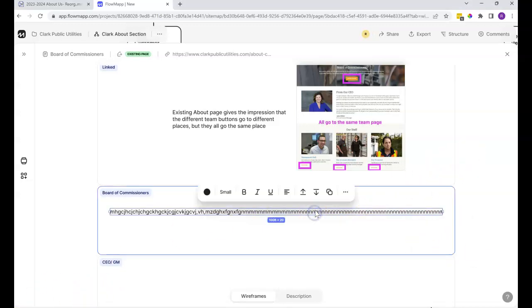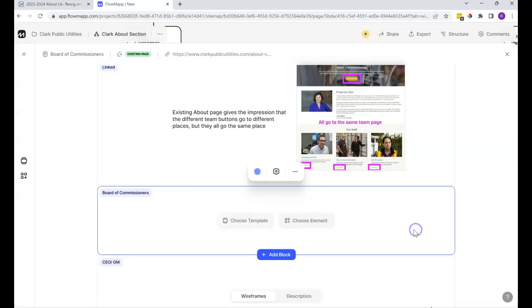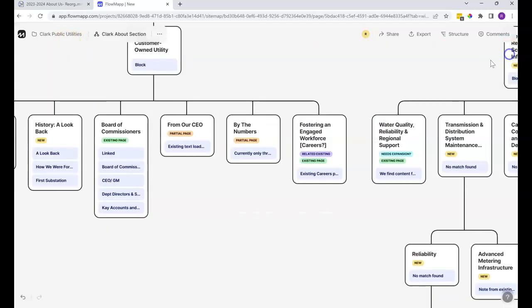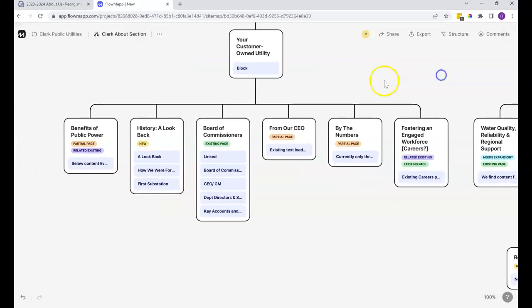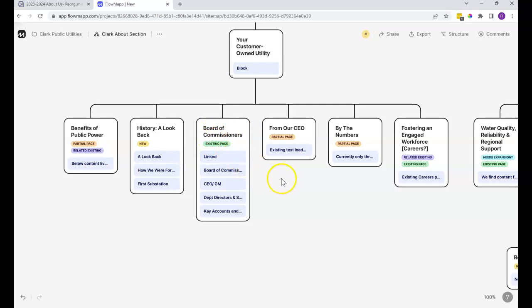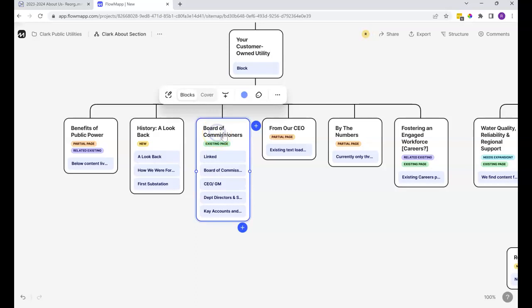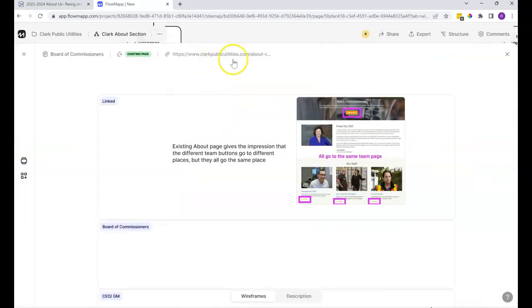I'll go ahead and delete that. Again, we can just click right on the block, click on the three dots here and click delete. Go ahead and delete this page. So yeah, new page assumes that it's a brand new page. Existing page means that we think that there's an existing page on the site that corresponds, in which case we put the link in here that's at the top.